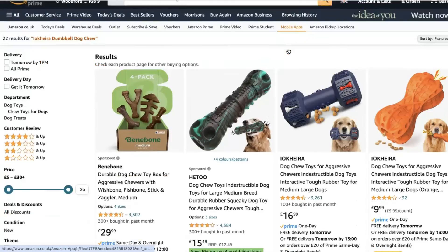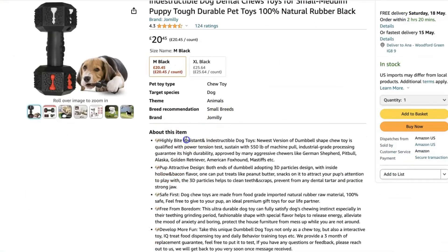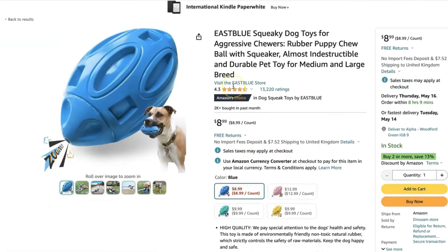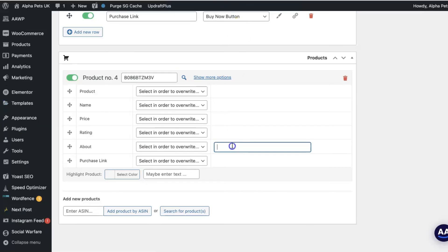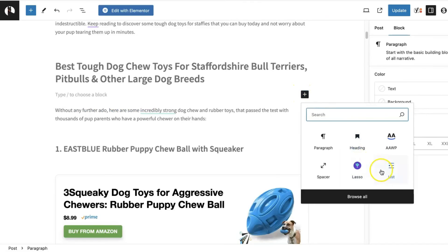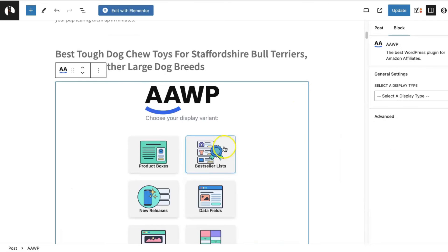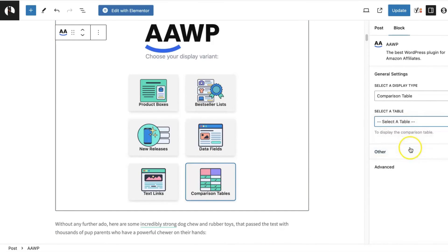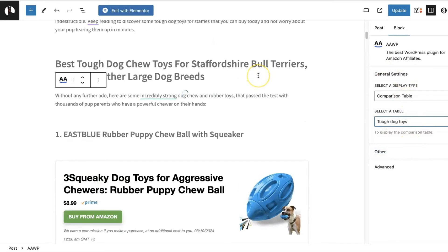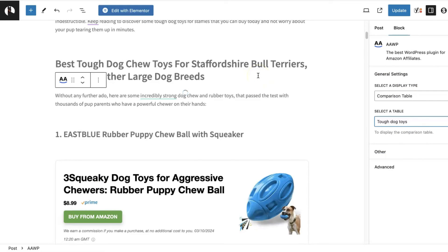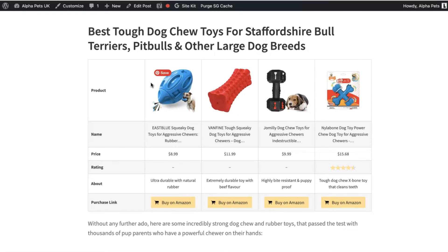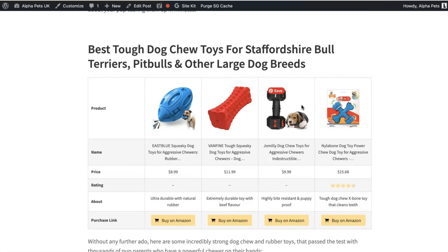For my next table, I simply found the products on Amazon, duplicated my template table and gave it a new name, added each product, filled out a short description about each, and voila! I was able to create a secondary product comparison table in under a minute with AAWP. I followed the same process to add it by selecting the AAWP table comparison block, choosing the right one, and testing it live to see if I'm happy with the order and the look.